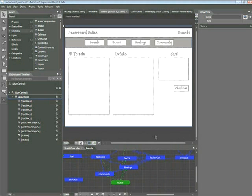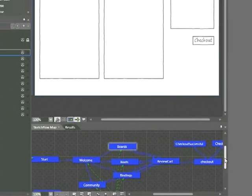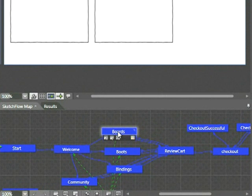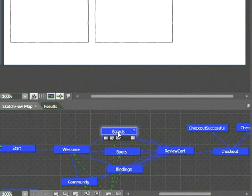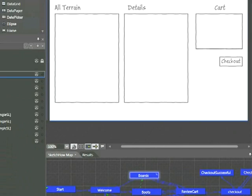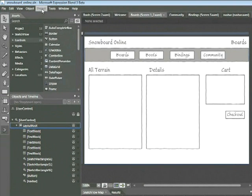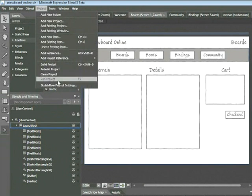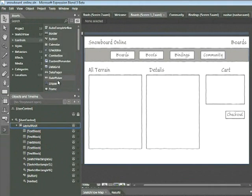So let's get started here. You're going to want to go ahead and open up the Snowboard Online project associated with the snippet. Once you open that document, you're going to want to double-click on the board screen in your Sketchflow map in order to see this screen here. Now, before we start adding navigation, let's go ahead and review the way that navigation works within the Sketchflow player. In order to do this, let's go ahead and choose Project, Run Project.